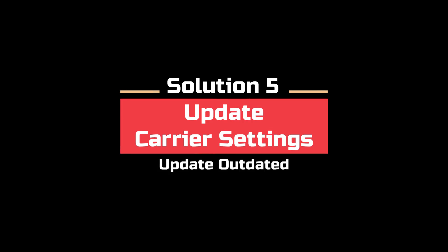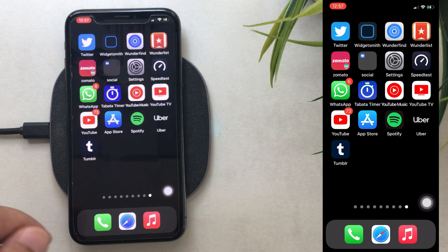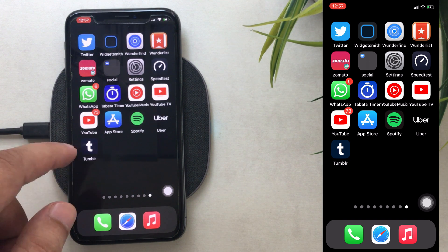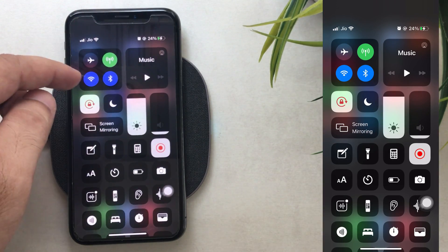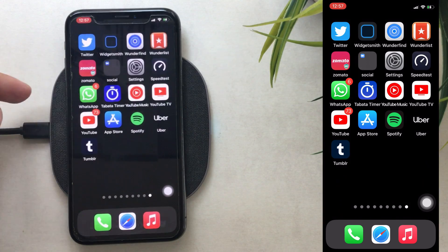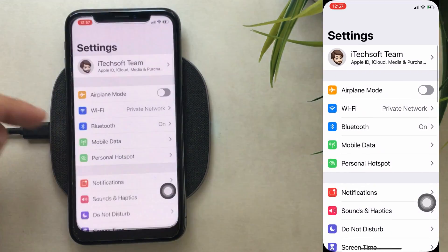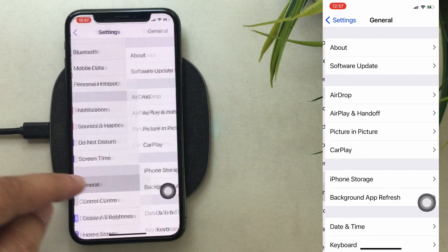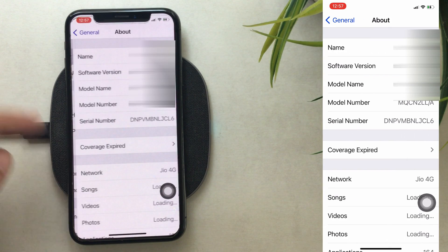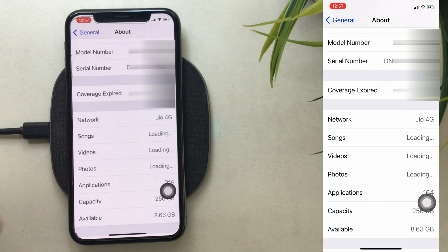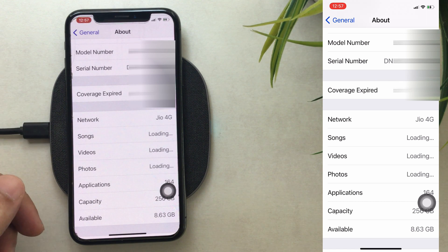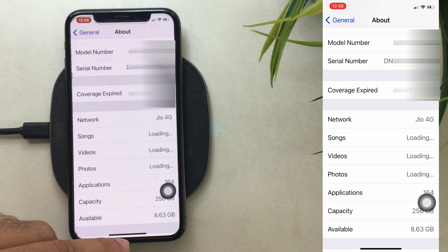Solution 5 is to check for a carrier settings update. Your iPhone must be connected to Wi-Fi or cellular network first. Open the Settings app, tap on General, then go to About, and tap on Carrier to get a network settings update. From the pop-up, install the network settings. After installing, restart your iPhone once to fix the no service issue.